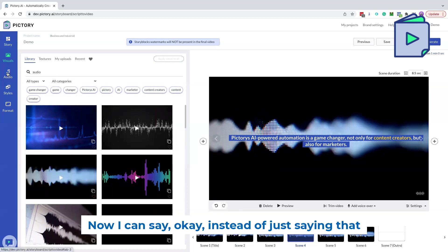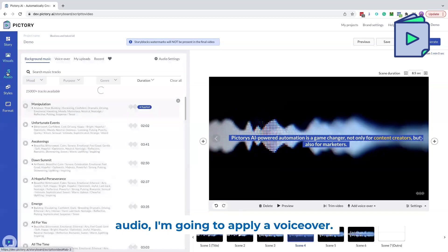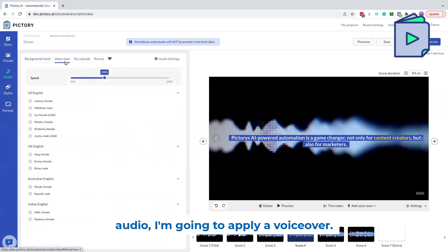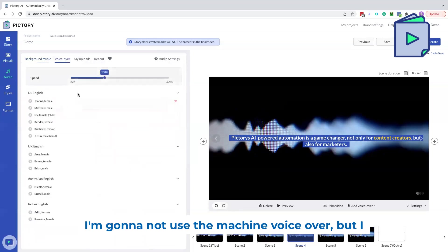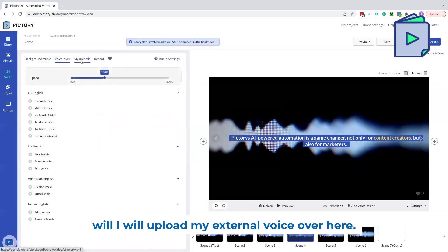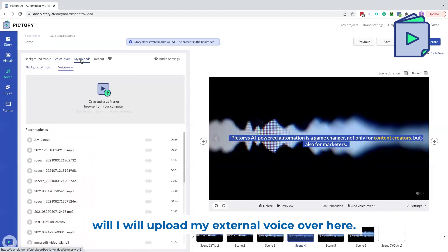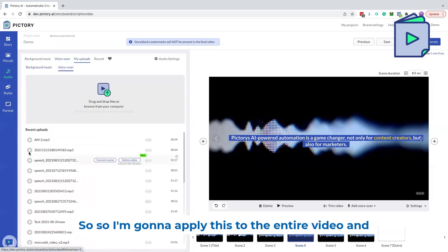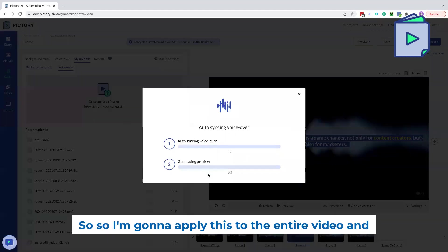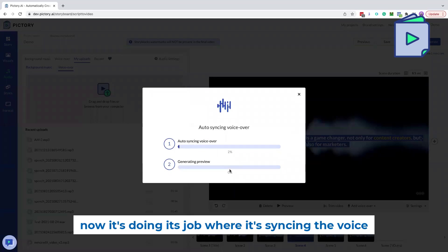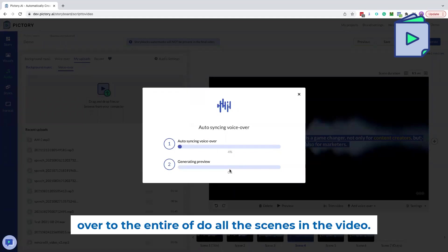Now I can say, okay, instead of this audio, I'm going to apply a voiceover. I'm not going to use the machine voiceover, but I will upload my external voiceover here. So I'm going to apply this to the entire video. And now it's doing its job where it's syncing the voiceover to the entire, to all the scenes in the video.